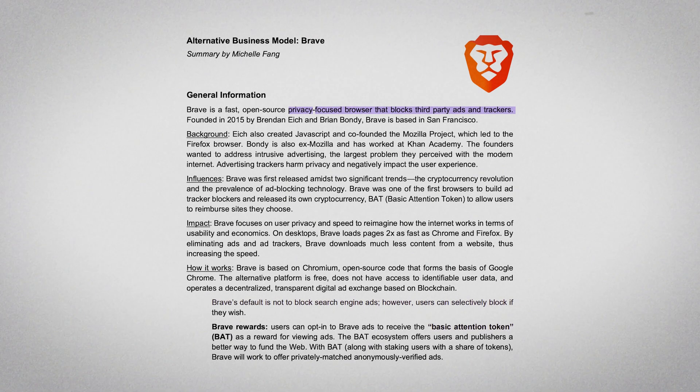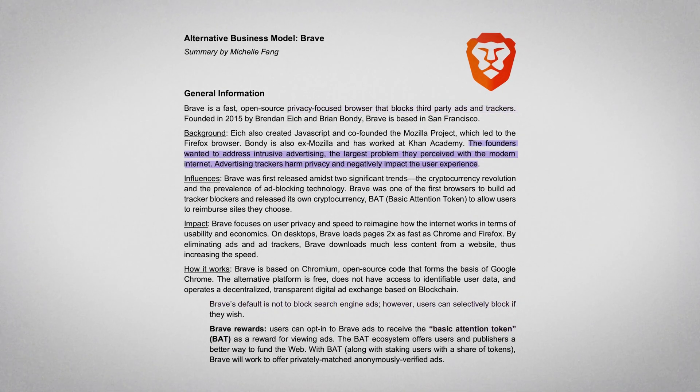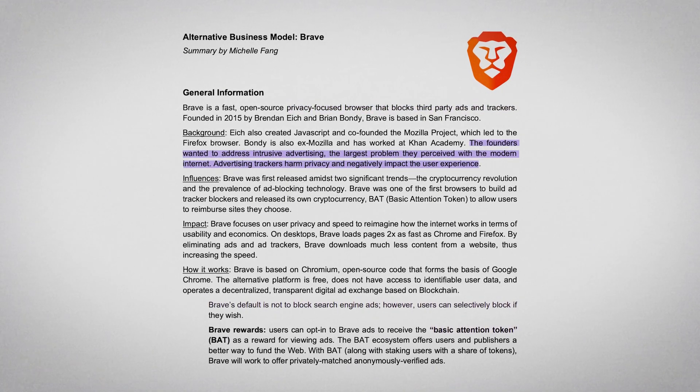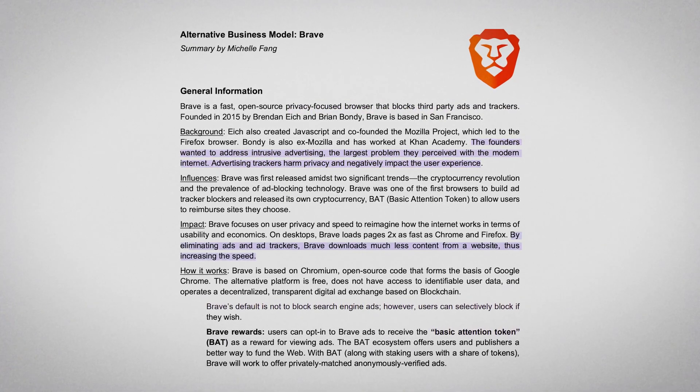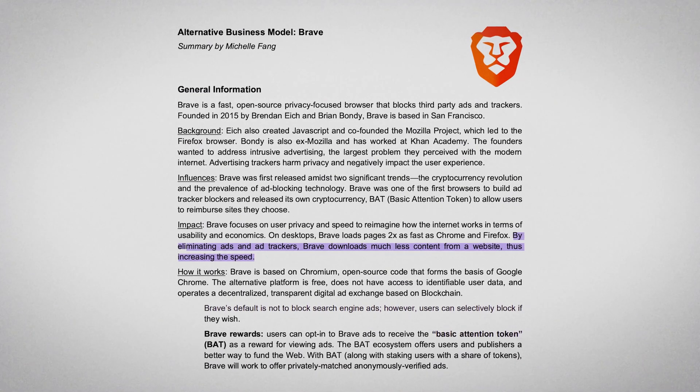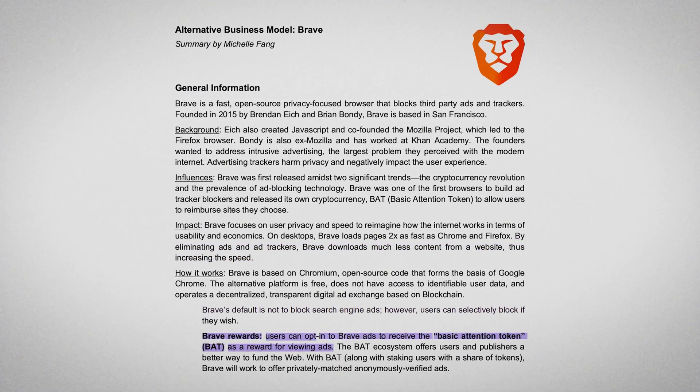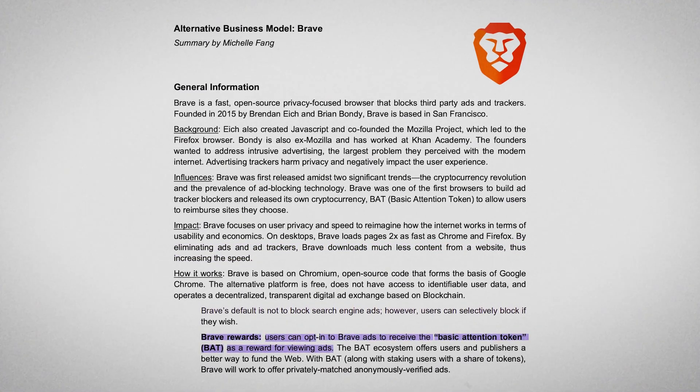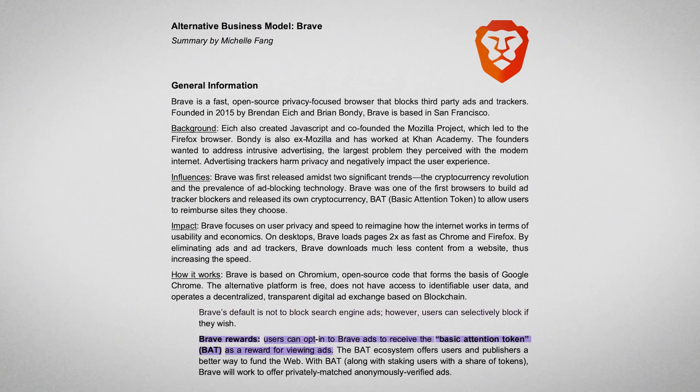Together, Eich and Bondy launched Brave with a strong focus on privacy, aiming to create a better alternative to digital advertising. A browser that blocks intrusive ads and trackers while letting users support content creators directly through the Brave Rewards system.